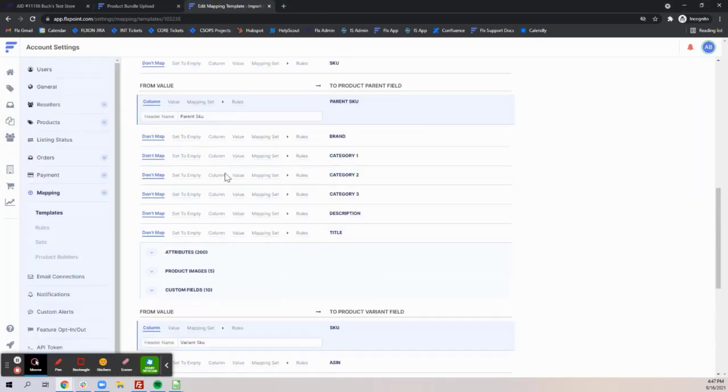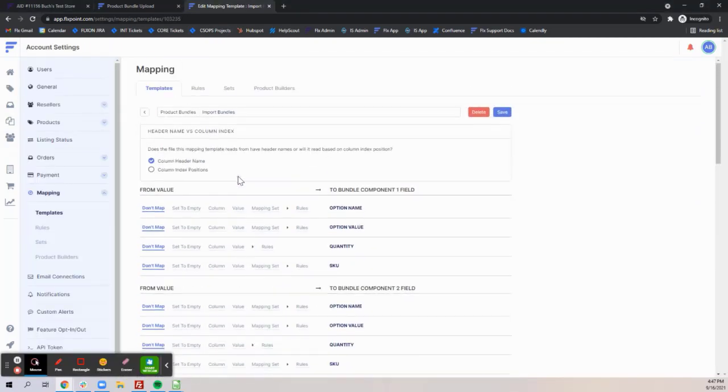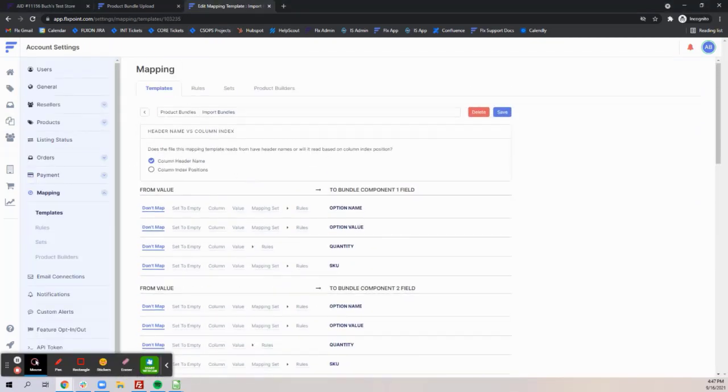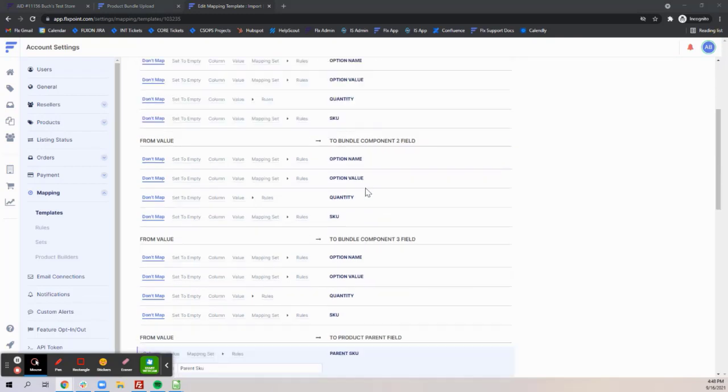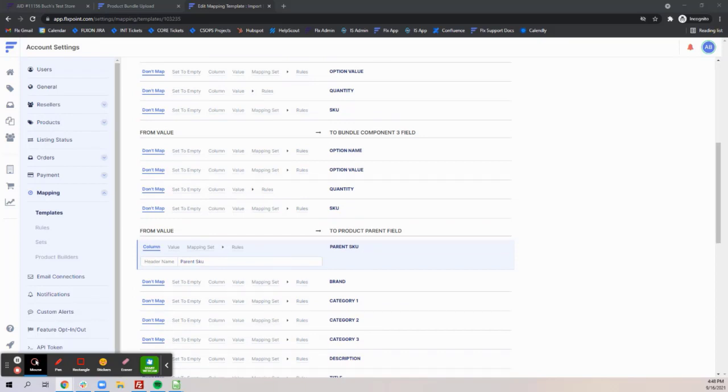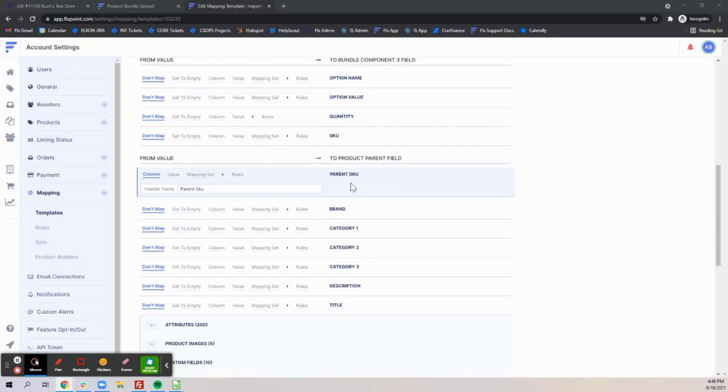Once on the mapping template there are three main sections. The bundle components are where to map the options and components. The product parent is where to map product data that lives on the parent, and the parent SKU is the required field here and it must be new or match a current parent bundle SKU.